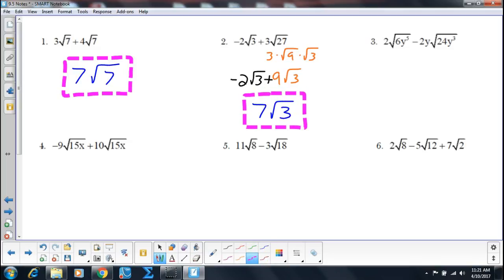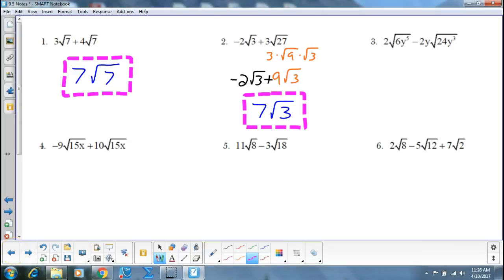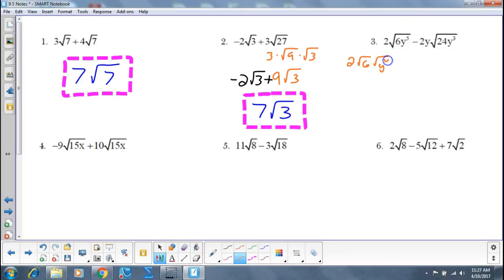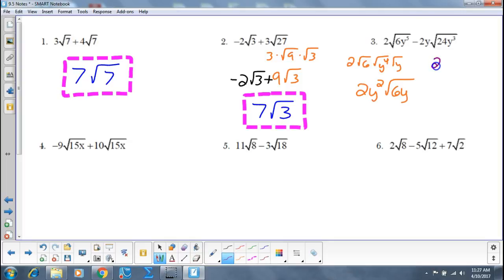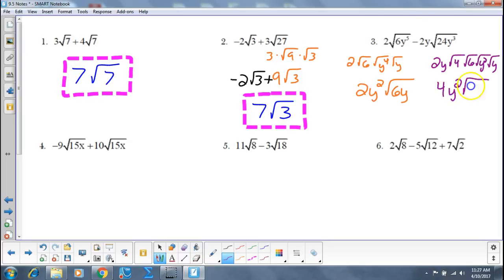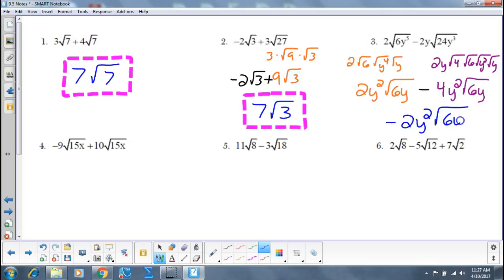I'd like you to do numbers 3, 4, 5, and 6. Spot check number 3 — so that's going to be 2 times the square root of 6, times the square root of y to the 4th, times the square root of y. So that's going to be 2y squared times the square root of 6y. Then the square root of 6, square root of 6, square root of y squared, square root of y — so that's 4y squared times the square root of 6y. We're subtracting those, so that gives me negative 2y squared times the square root of 6y.